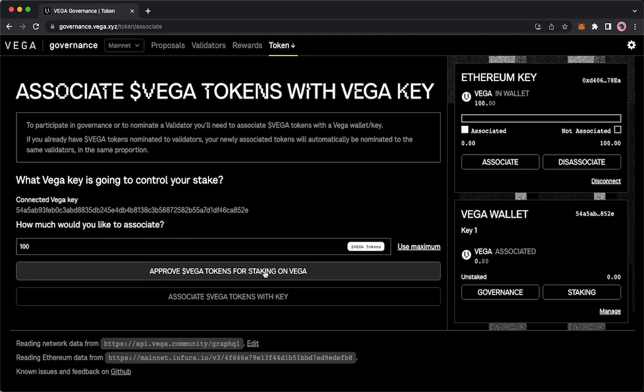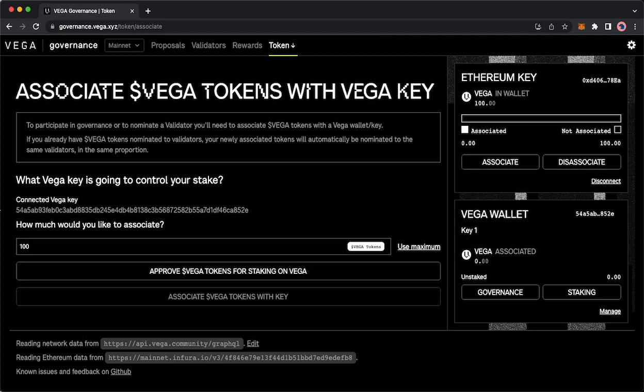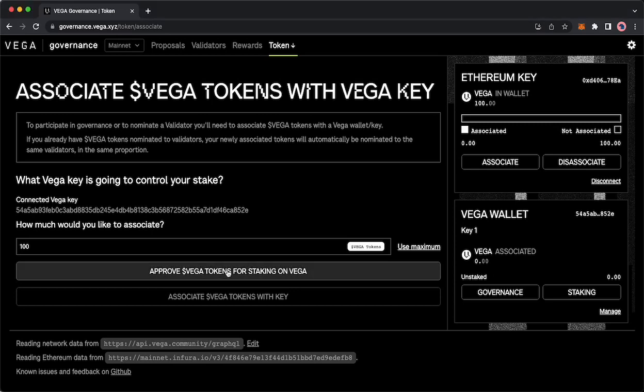When I click this it will show up my Ethereum or your Ethereum wallet. You will click approve Vega tokens for staking on Vega.